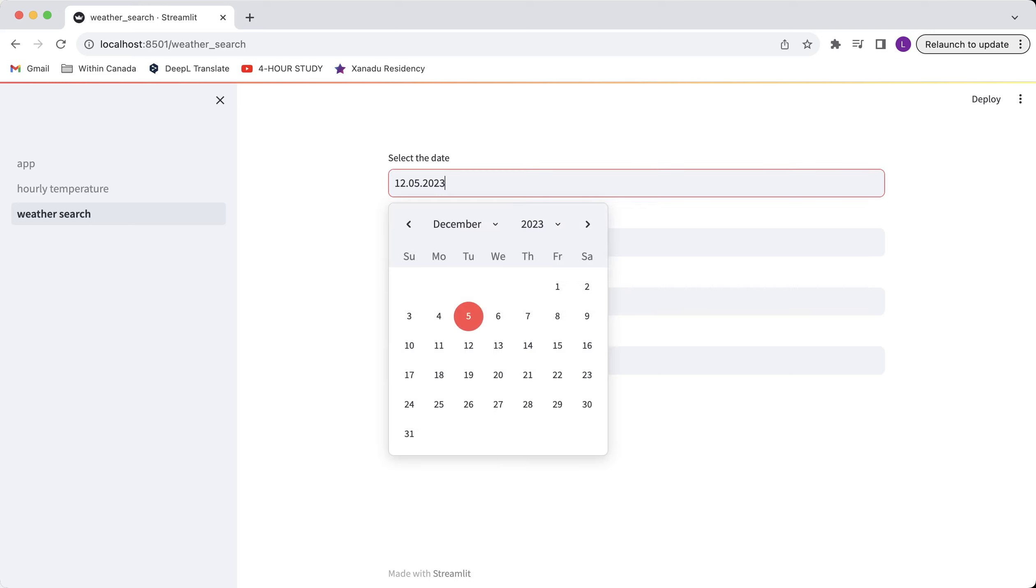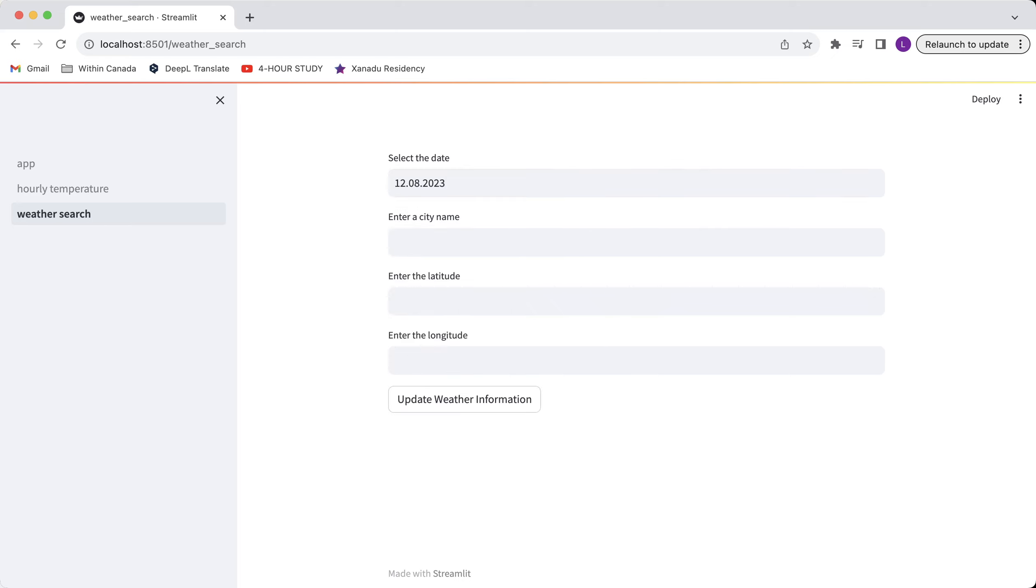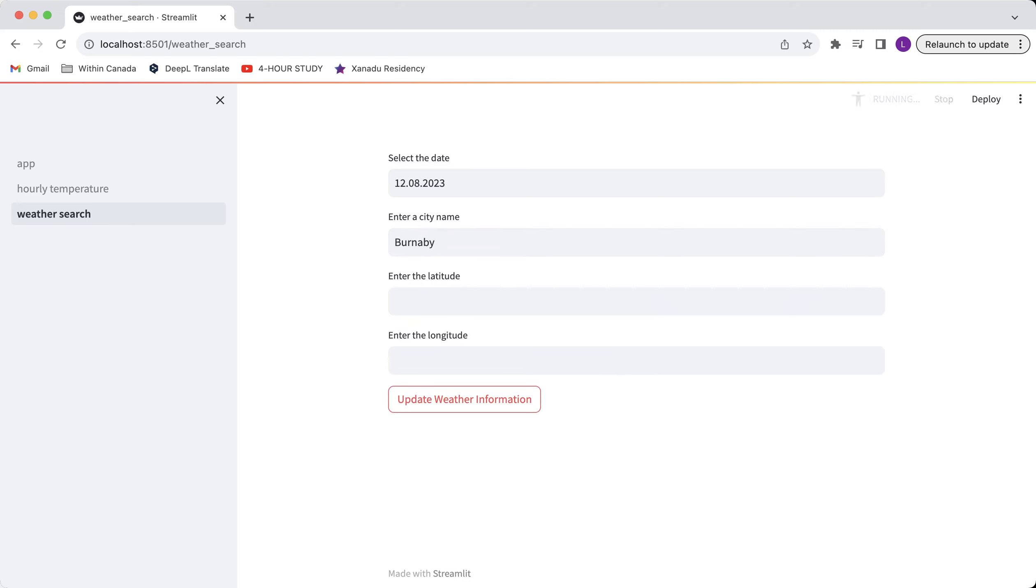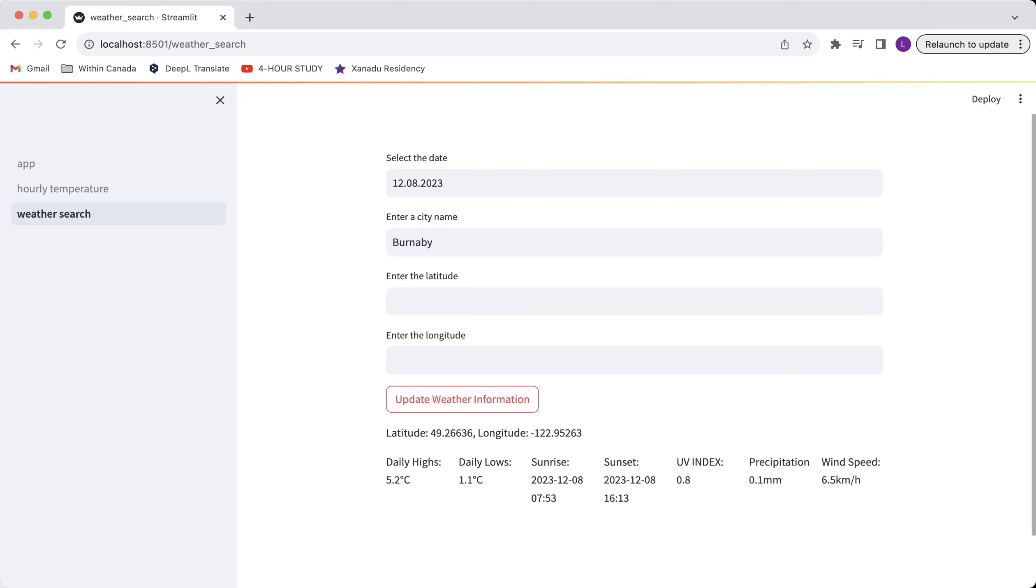Let's say if I want to know the weather conditions on this Friday in Burnaby since I don't know the specific latitude and longitude. I'll click on update weather information and the latitude and longitude will be displayed as well as daily highs, specific times of sunrise, sunset,